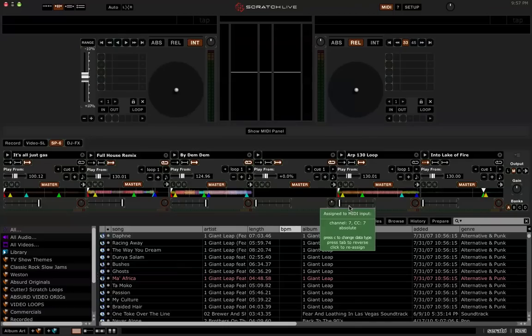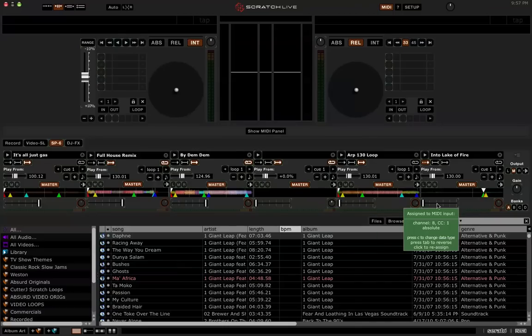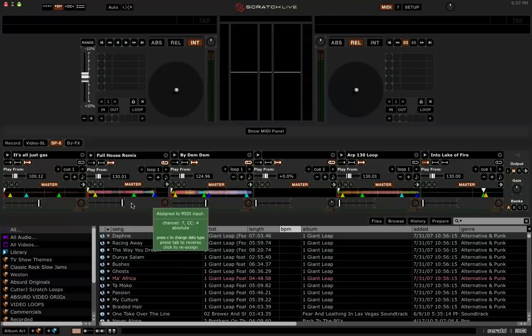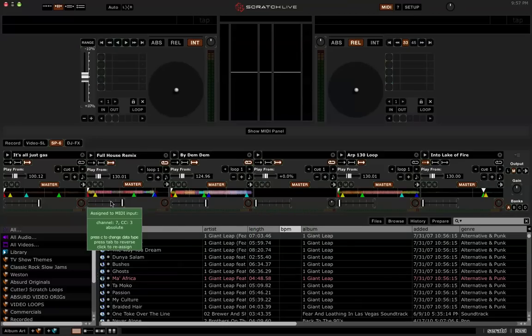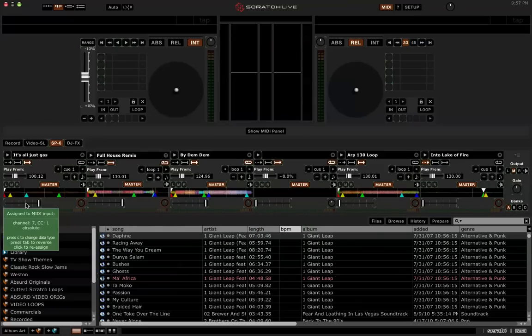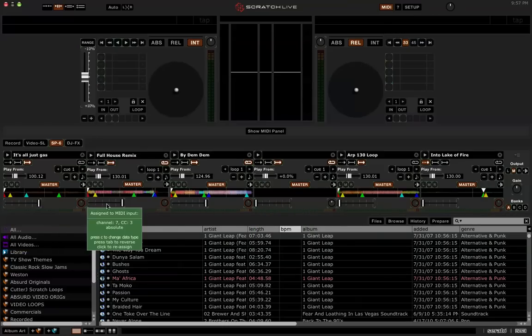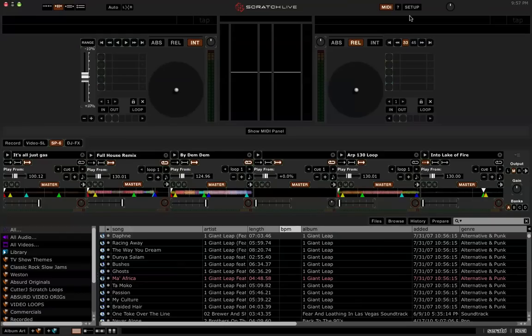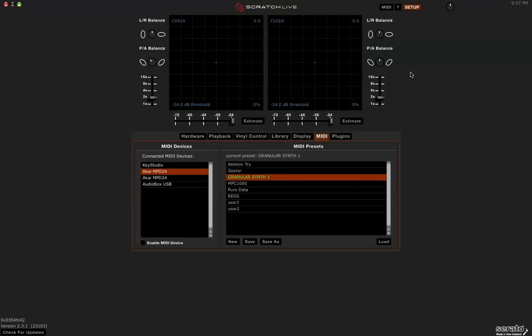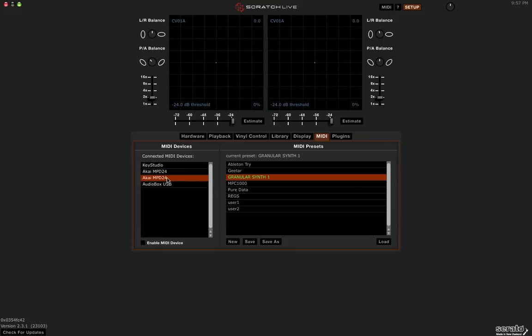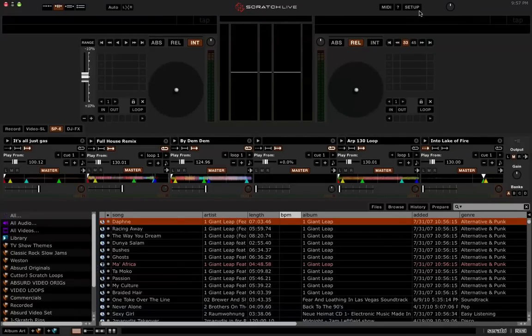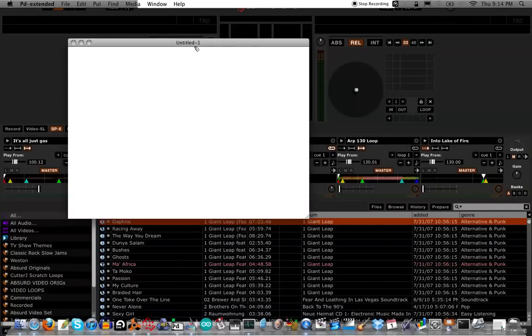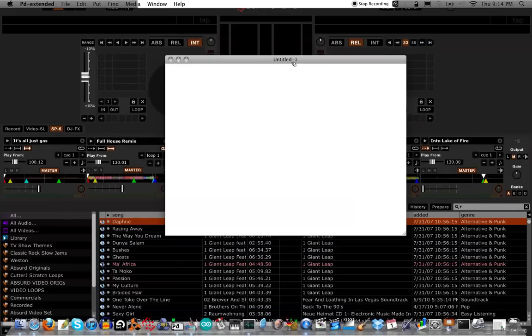You need to see my video on how to MIDI map everything using only two knobs from a pure data patch. So all of these are mapped. And then go to MIDI and make sure that your MIDI controller is disabled so MIDI values are not going directly to Serato. They're going to pure data and then into Serato.